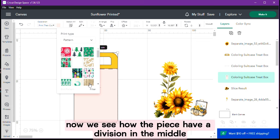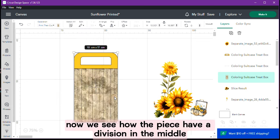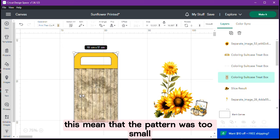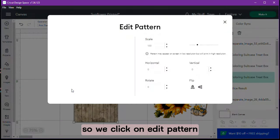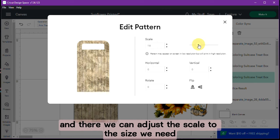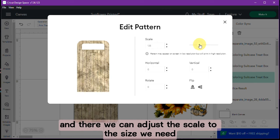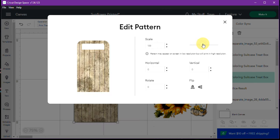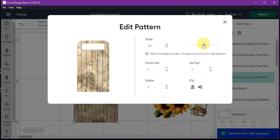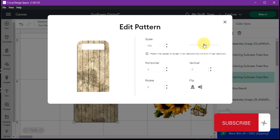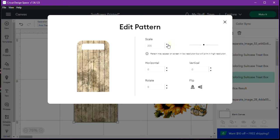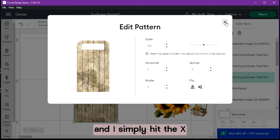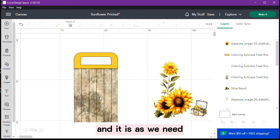Now we see how the piece has a division in the middle. This means that the pattern was too small. So we click on edit pattern and there we can adjust the scale to the size we need. And I simply hit the X and it is as we need.